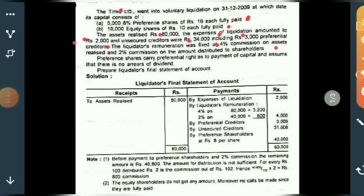On the assets realized amount, you have to pay the liquidator a commission of 4%. Another commission he is entitled to is 2% on the amount distributed to shareholders. Since which type of shareholders is not specified, it means both preference and equity shareholders. This 2% commission is on the total amount distributed to shareholders.